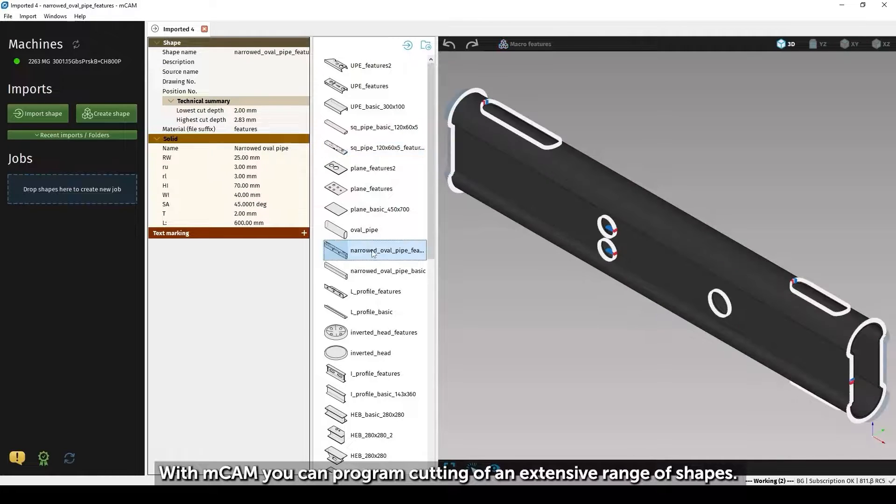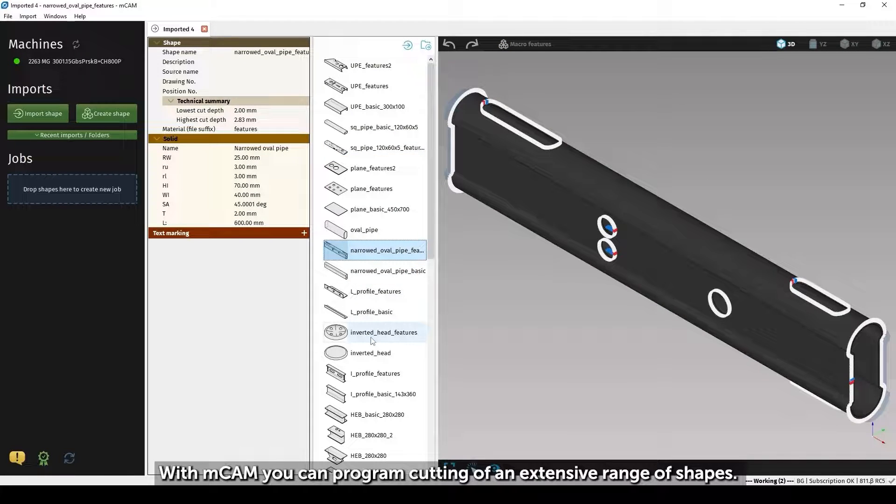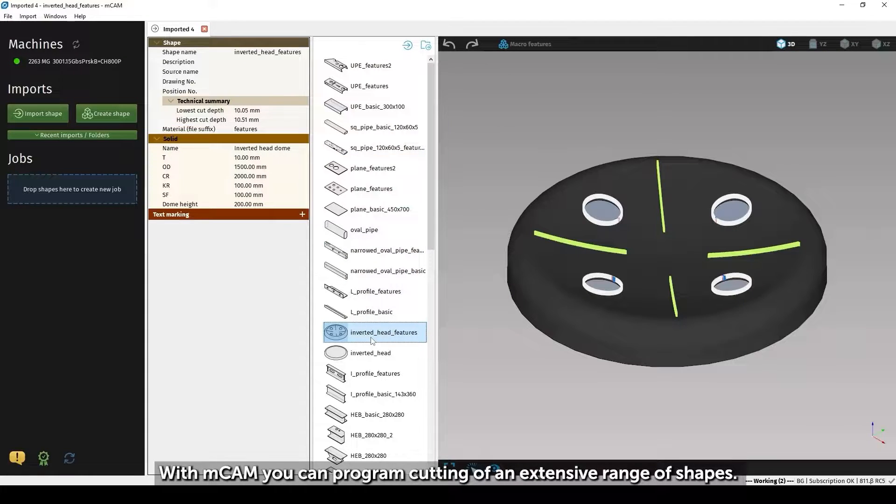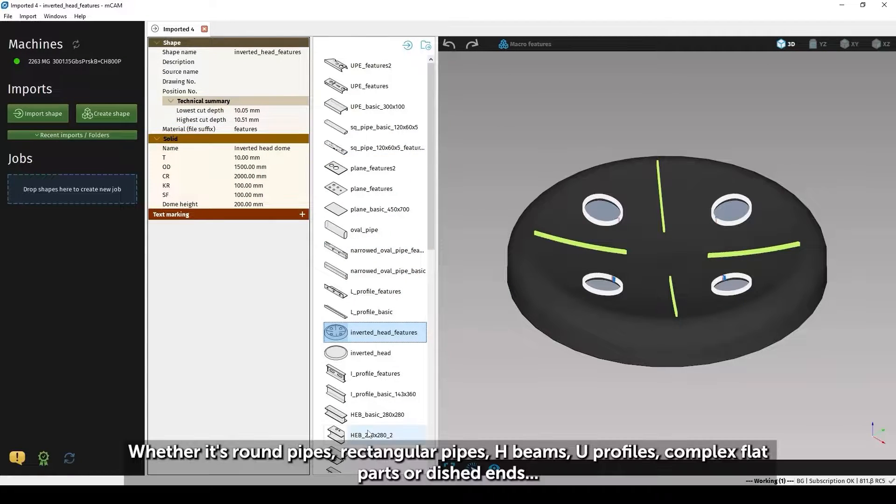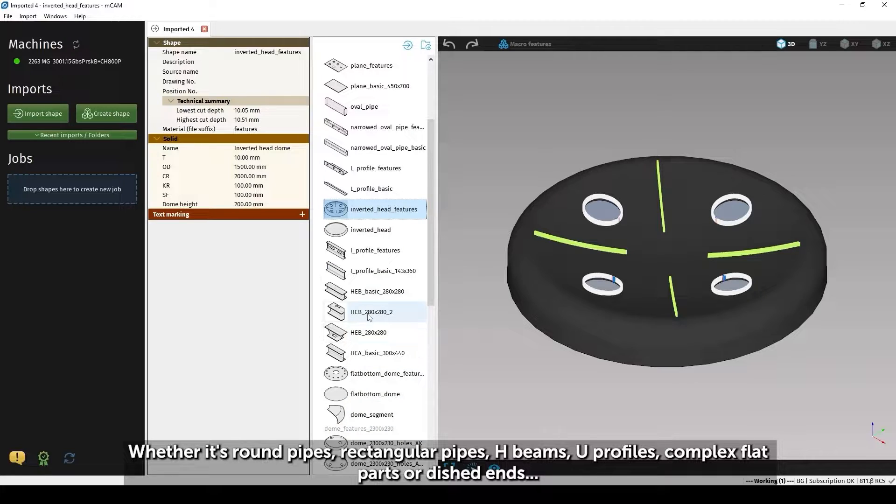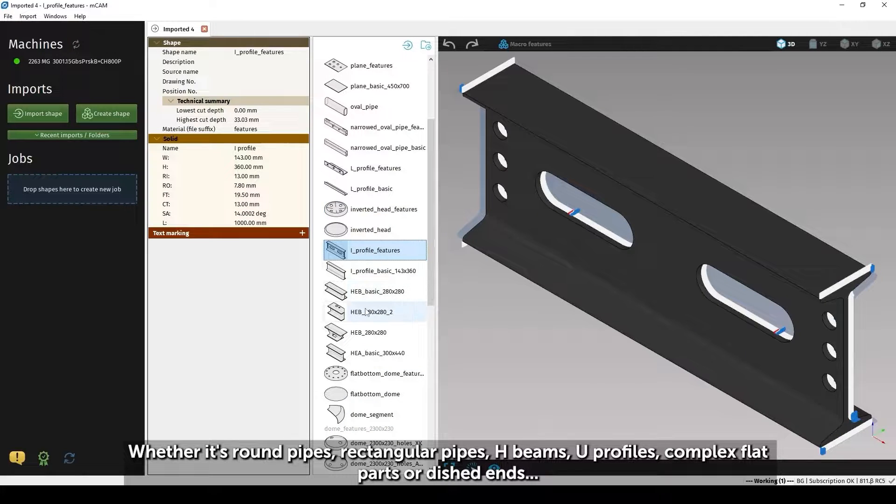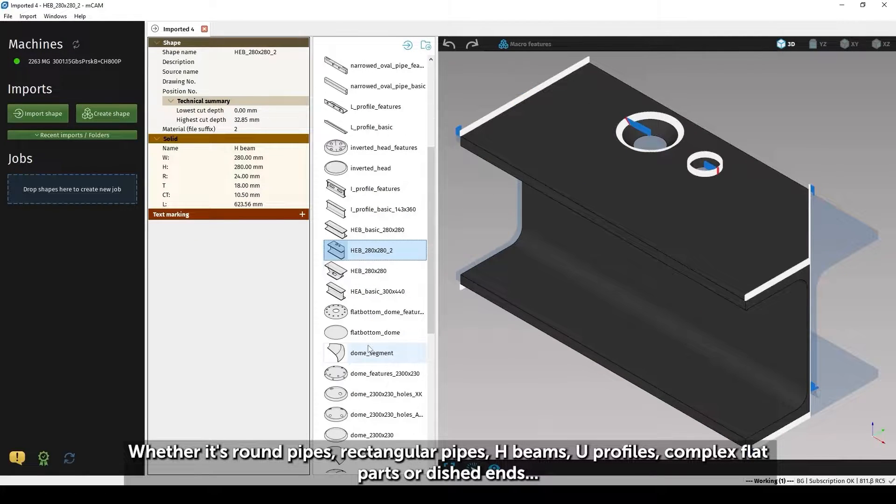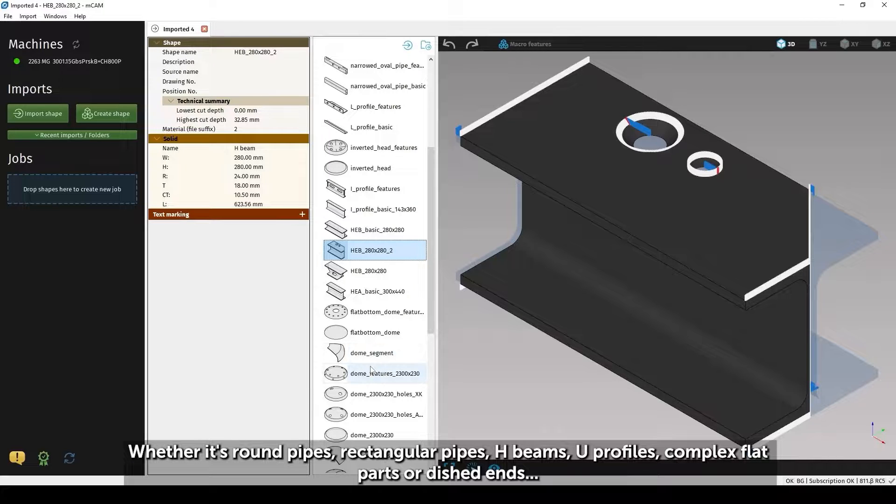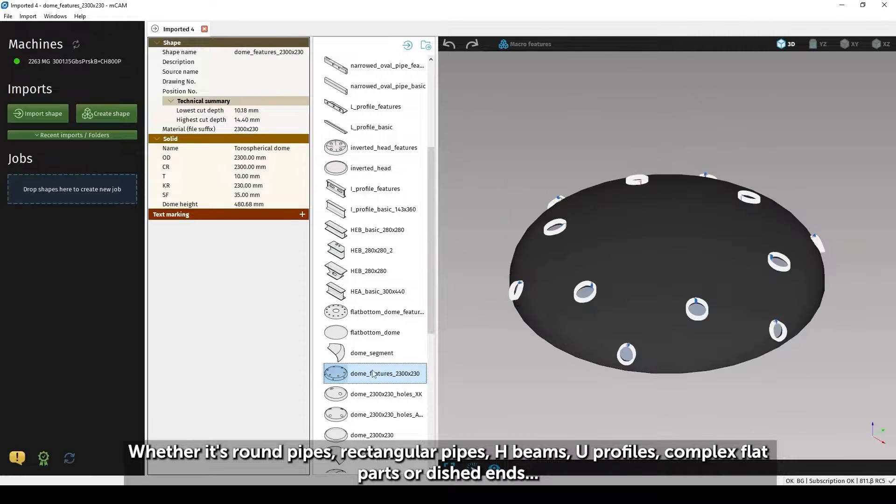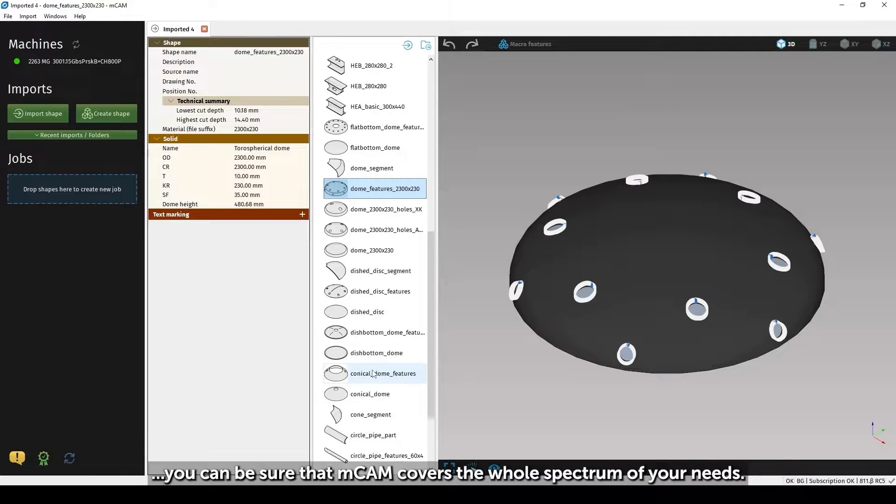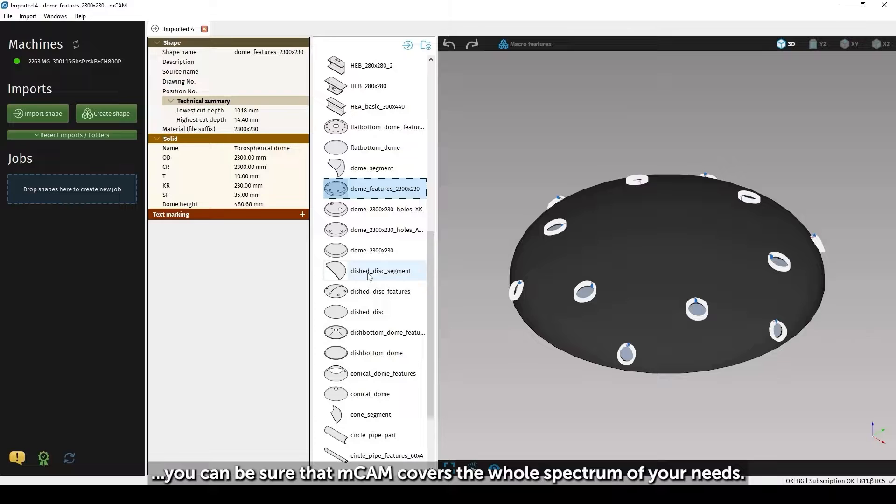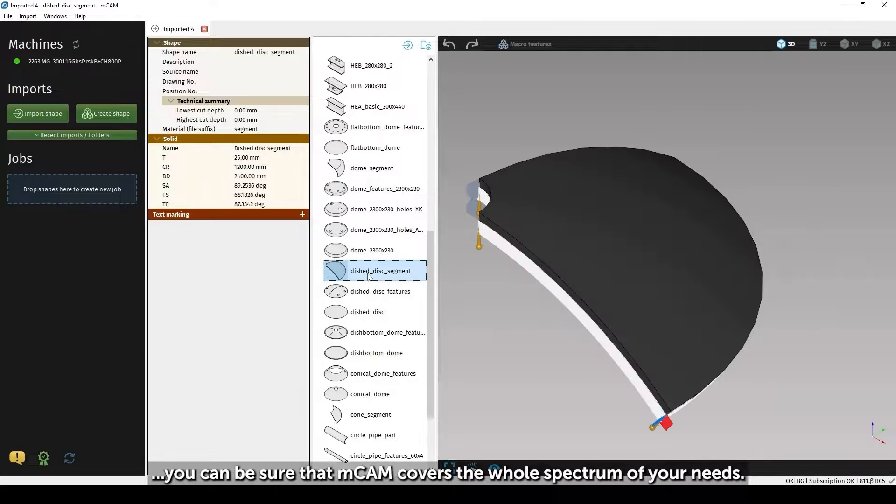With mCAM, you can program cutting of an extensive range of shapes. Whether it's round pipes, rectangular pipes, H-beams, U-profiles, complex flat parts, or dished ends, you can be sure that mCAM covers the whole spectrum of your needs.